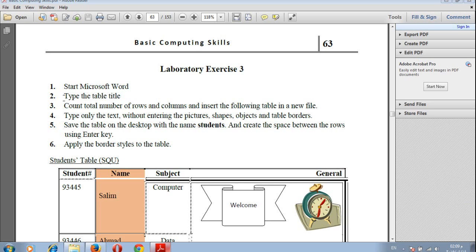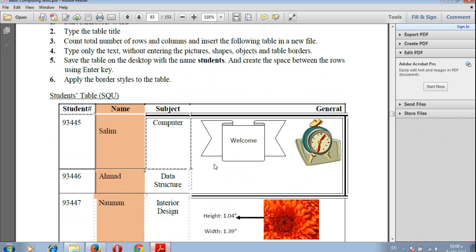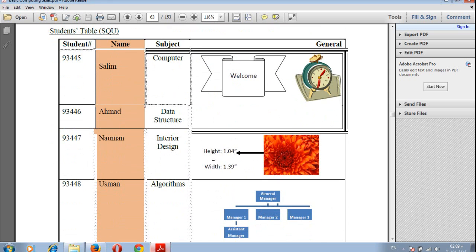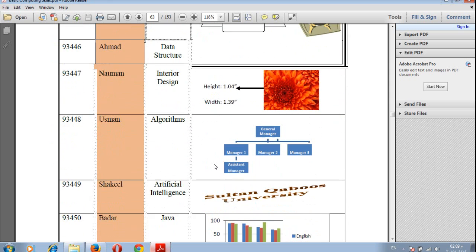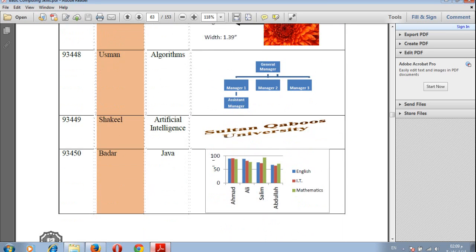Laboratory Exercise 3 will show you how we can insert a picture, clip art, word art, diagram, smart art, and chart.